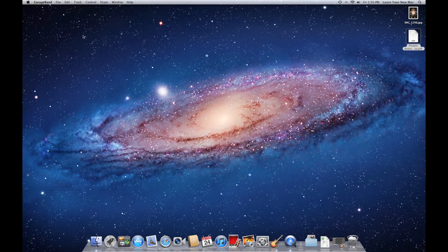Hi, this is Chase Allard with LearnYourNewMac.com, and this video will be an overview of the Finder application. In a later video, we will look at how to organize your files and folders.